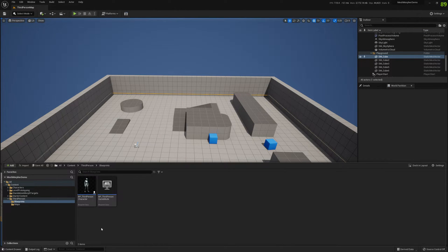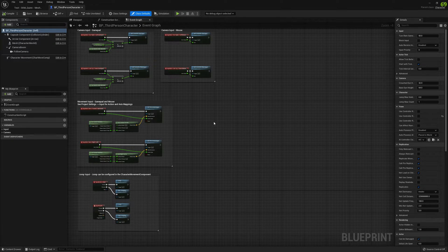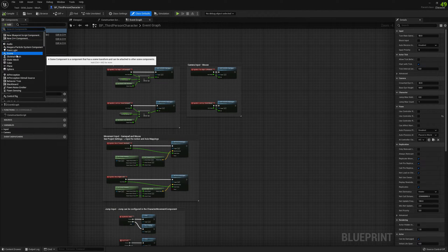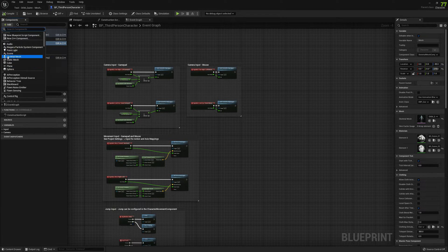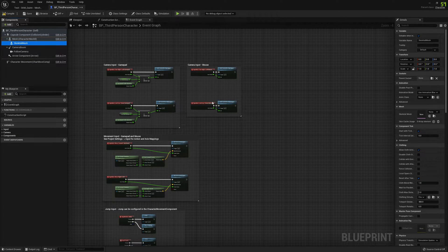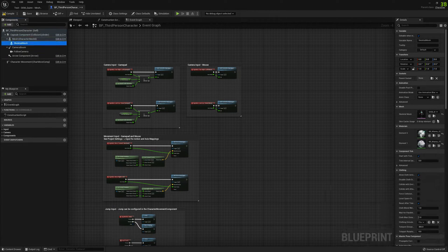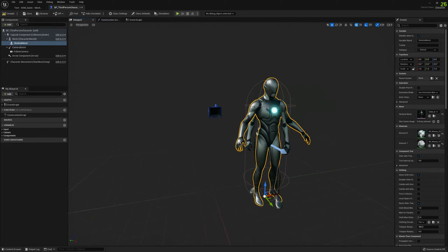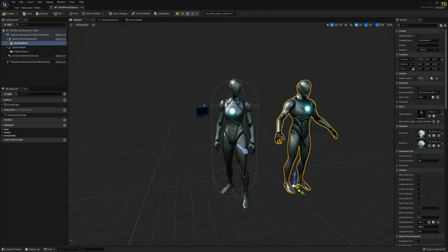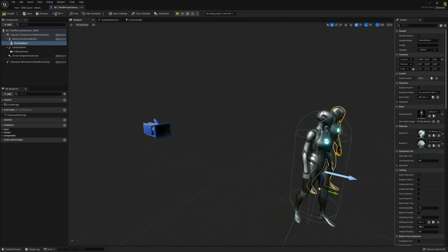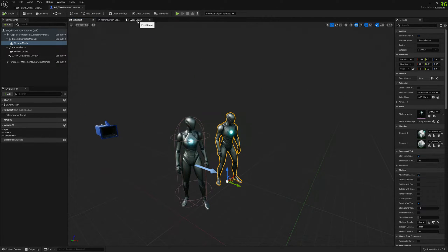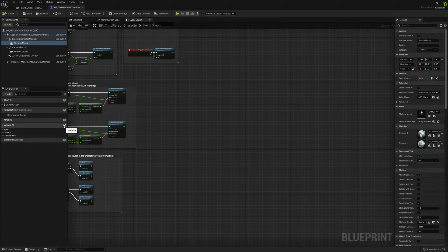I'm opening the third person character blueprint. For this demonstration, because I want to show you side by side, I'm going to add a new skeletal mesh component. In this skeletal mesh component I'm just going to pick Manny as the skeletal mesh, put it to the side a bit, and pick the animation blueprint class. We'll save it and now let's go to the event graph.